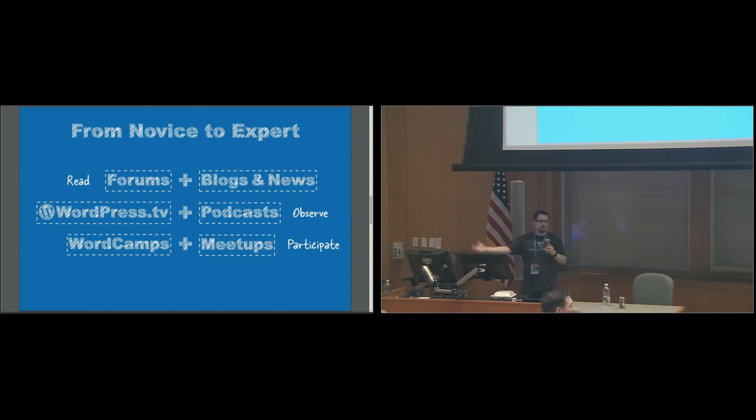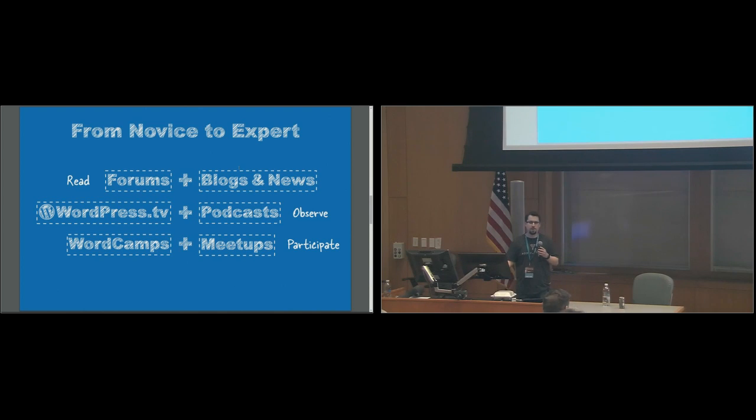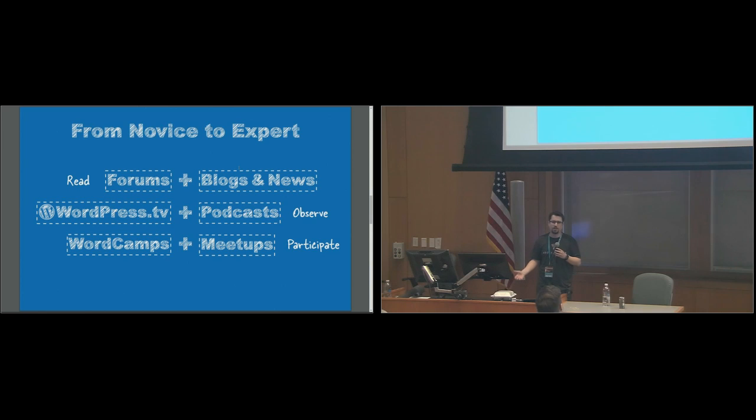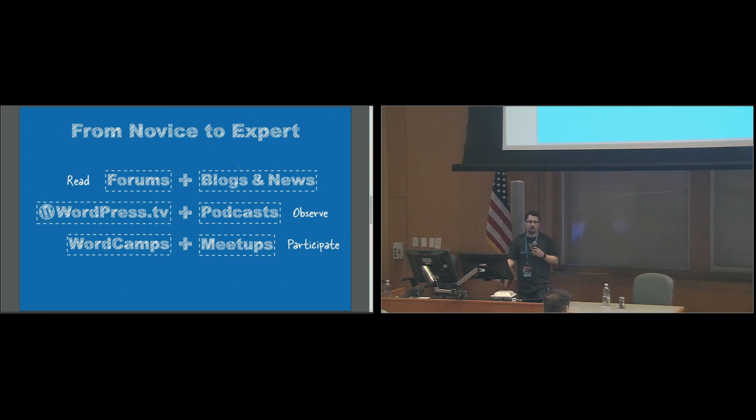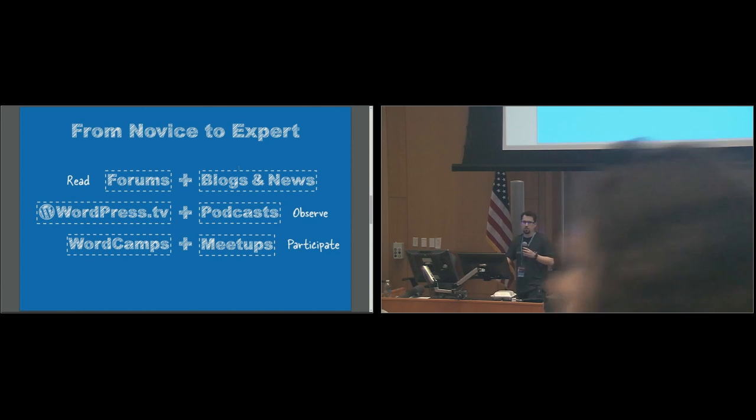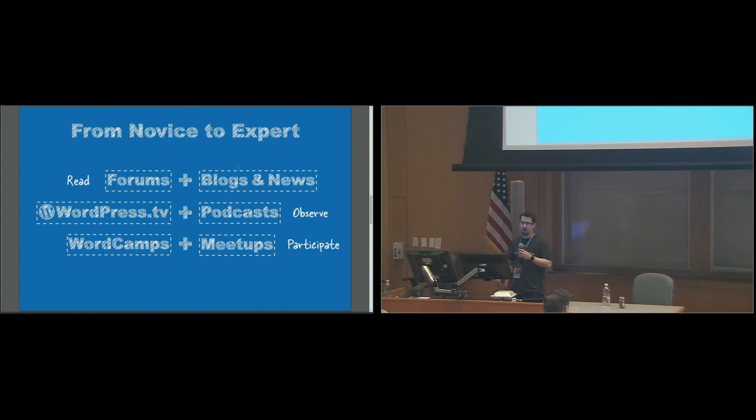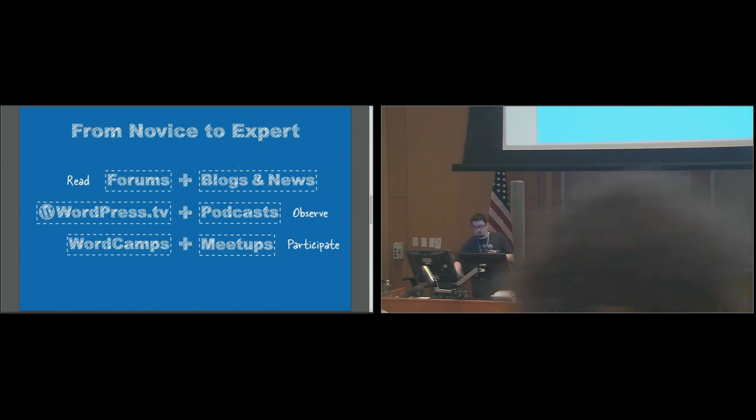And that's what our community does is we have, I think, 30,000-plus plugins in the repo, and that's not including premium plugins. There's a lot of good work that's been out there from our community that will continue to help us become better and build better products.